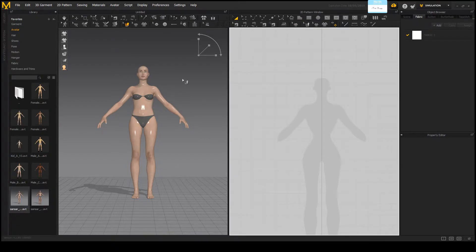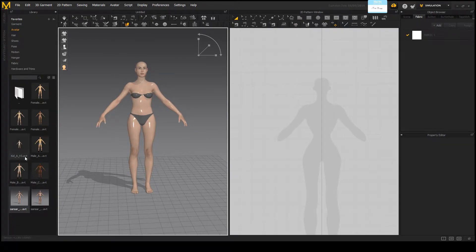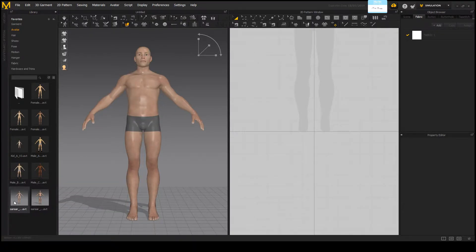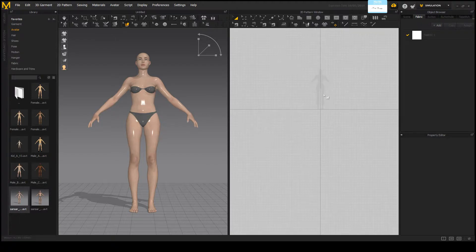So whilst we're in Marvelous Designer, if you don't have it already open, choose your avatar. There's the male one, but I'm going to start with a female. These avatars should actually be at the bottom of your screen already — no need to import them if you're using the most recent version of Marvelous. I'll go ahead and select open and get the female one loaded. As you can see, there's a bit of a silhouette right here.